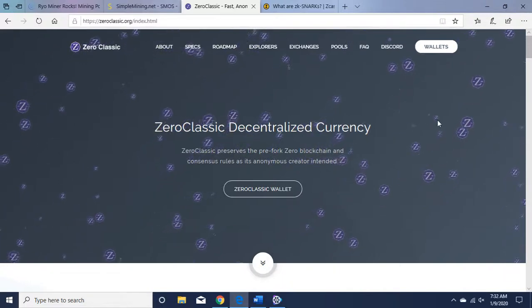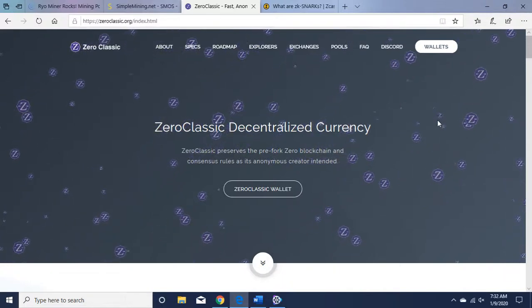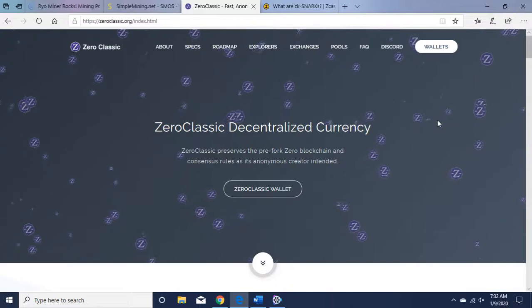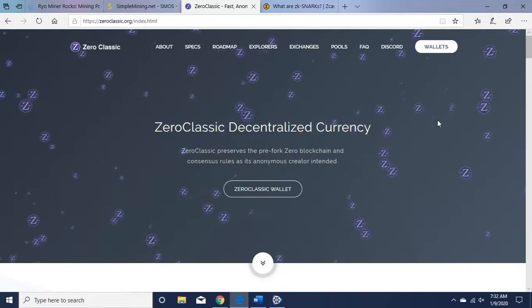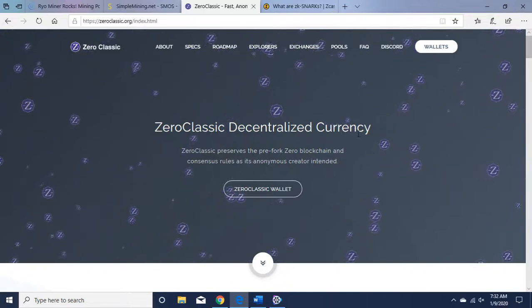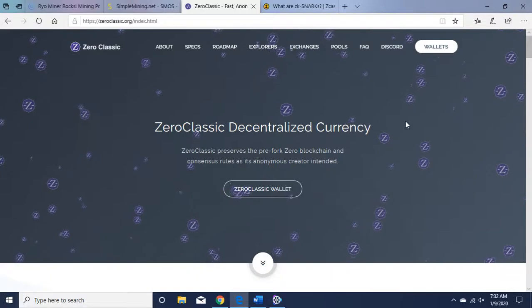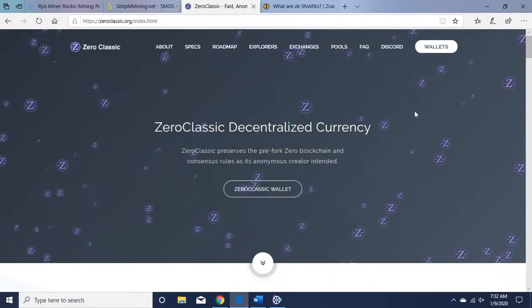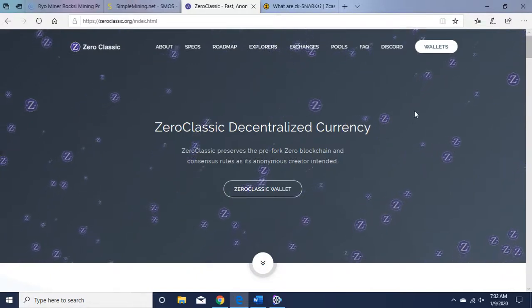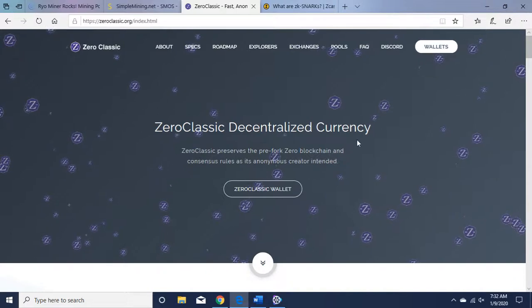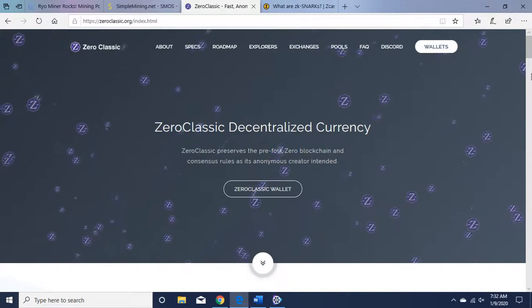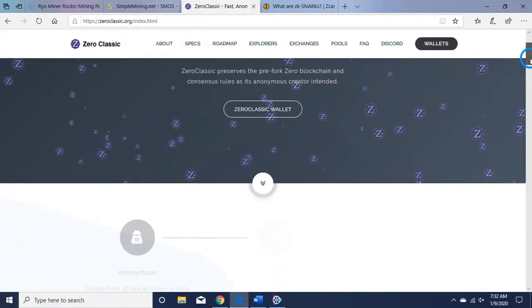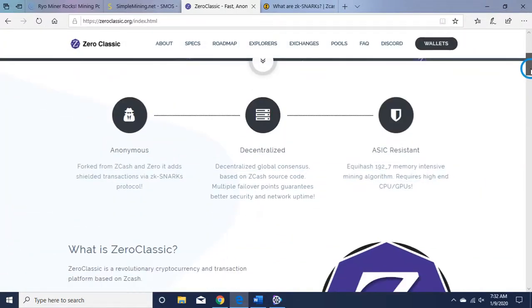Okay, today I'm going to talk about Zero Classic. It is another privacy coin, Zero Classic Decentralized Currency. I'm here on their website zeroclassic.org. You can get the wallet here right off the bat, but let's talk about the cryptocurrency itself.